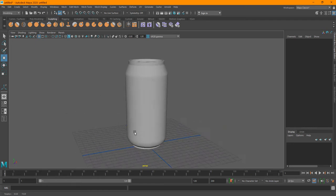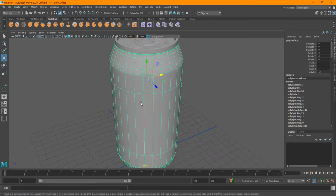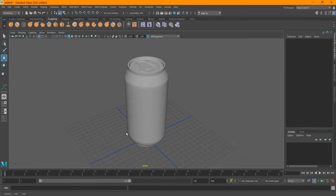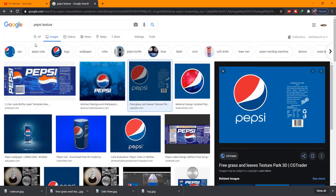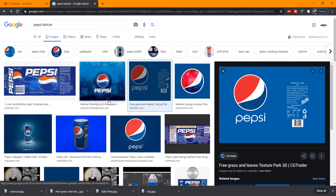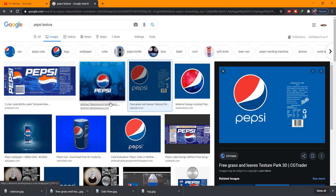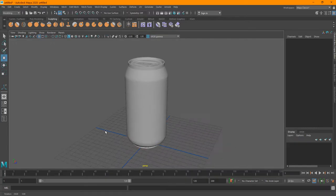What I'm going to do is — we've separated these parts, right? So in order to get the texture, you can actually go to Google and search for a Pepsi texture, or Coke, or any other sort of drink that you want. In this case I'm using the Pepsi texture, so I'm going to go back to Maya — I have the texture ready.